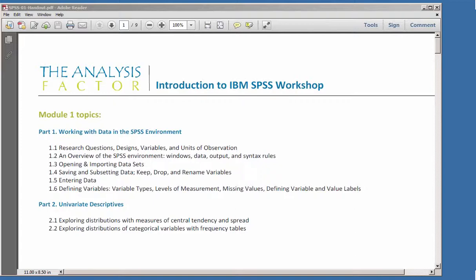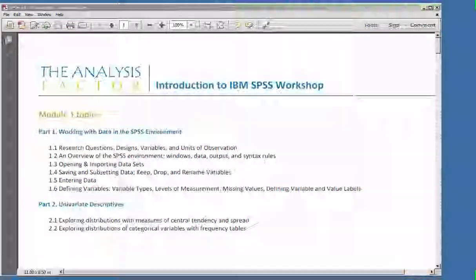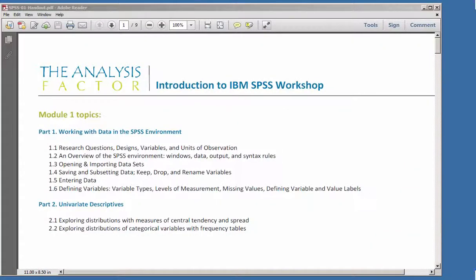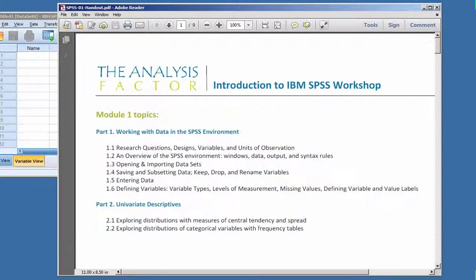In part two, once we've got the data all set up and workable, we will start with just some univariate descriptives — basic stuff: distributions, central tendency, spread, frequencies, things like this. We'll talk about how to do those both in the menus and in the syntax, and it will start to show you how to work with the syntax. You should feel free to pull up your outline from our workshop website and open SPSS and just follow along as I do it.